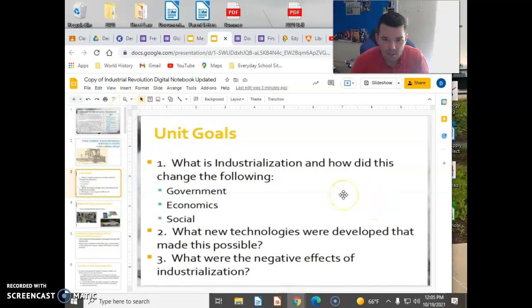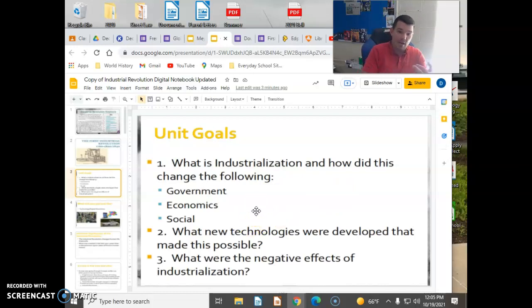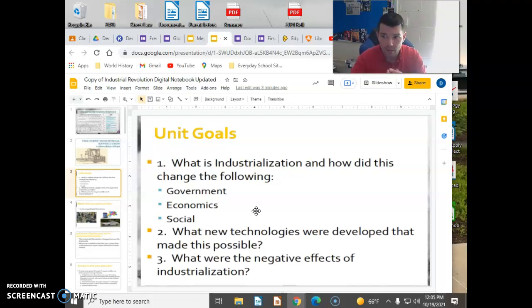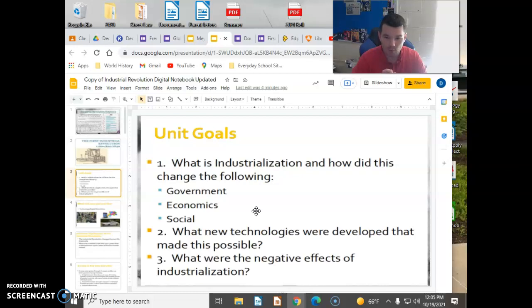First of all, what is industrialization and how did it change the following: how did it change government, how did it change economics, and how did it change the social components around the world and how people interact? Keep those three themes in mind as we go forward. What new technologies were developed that made this transition possible? And what were the negative effects of industrialization?